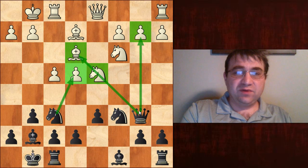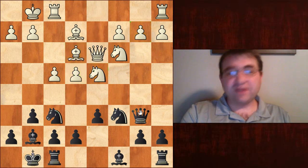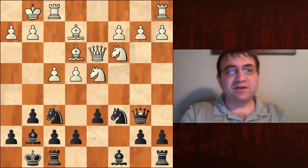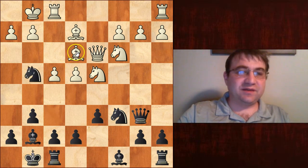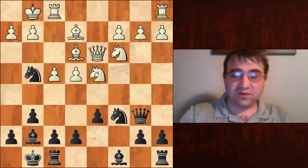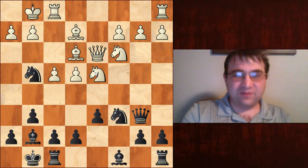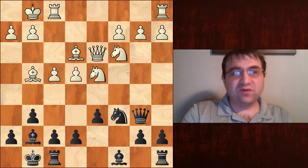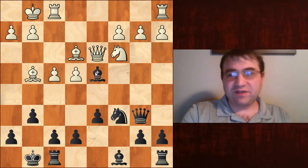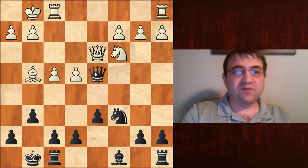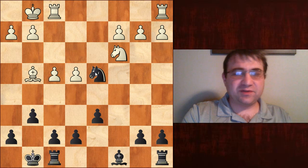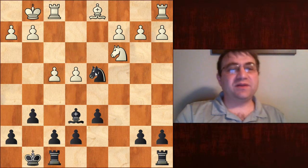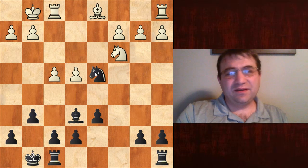White can try queen d3 instead of queen d2 — just protecting the e4 pawn and preventing the knight takes e4 tactic. But we have a secondary tactic: knight g4, which threatens to win the dark-squared bishop and win material. White either needs to counterattack the queen or play bishop takes g4. If he takes bishop takes g4, that knight on d4 is still hanging. So bishop d4, queen d4, knight d4 leads to a completely equal position. The best white can do is play bishop d1 and hold the pawn, and after bishop e6 it's total equality.